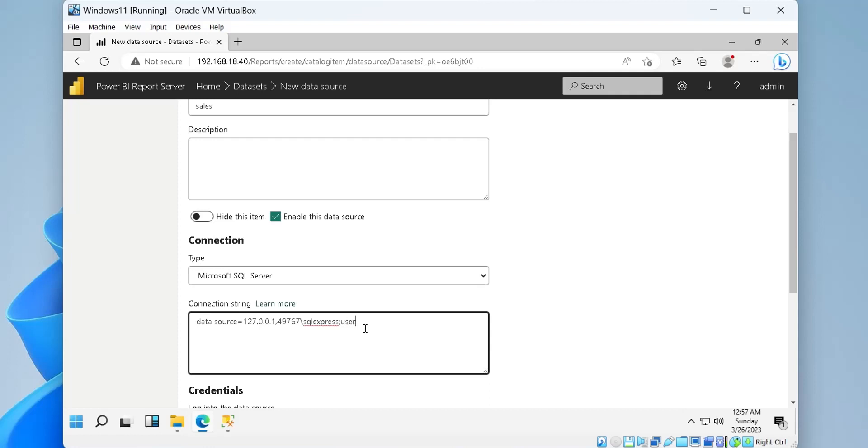We also need to provide user ID and password to access the SQL Server database. This user ID and password must belong to a user with network authentication. We also need to provide the name of the database which we want to access.